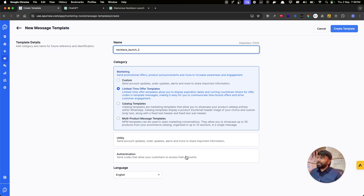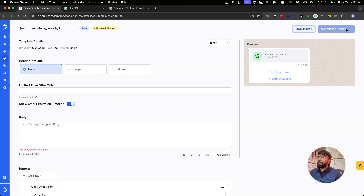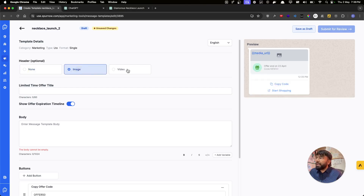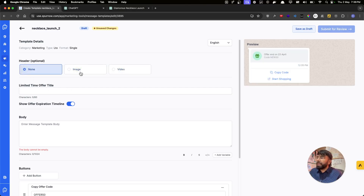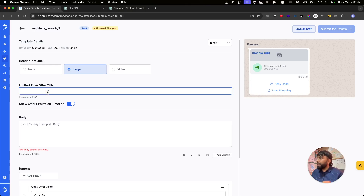The language is English — that's fine. Let's click on Create. Now this is the Edit Template screen where we enter all the text for the template and select the header. The header can be an image, a video, or we can leave it empty. Let's use an image to make it more interesting.